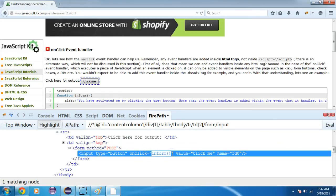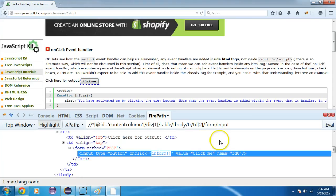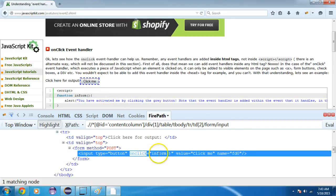I will copy this JavaScript function and paste it here. This line will run my JavaScript function 'inform', performing the same activity as clicking the button — on click we are calling this JavaScript function so it performs that activity.